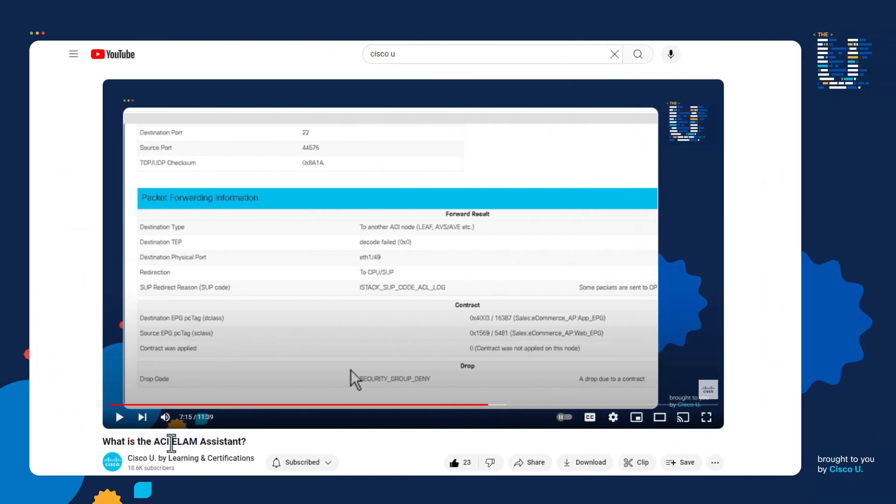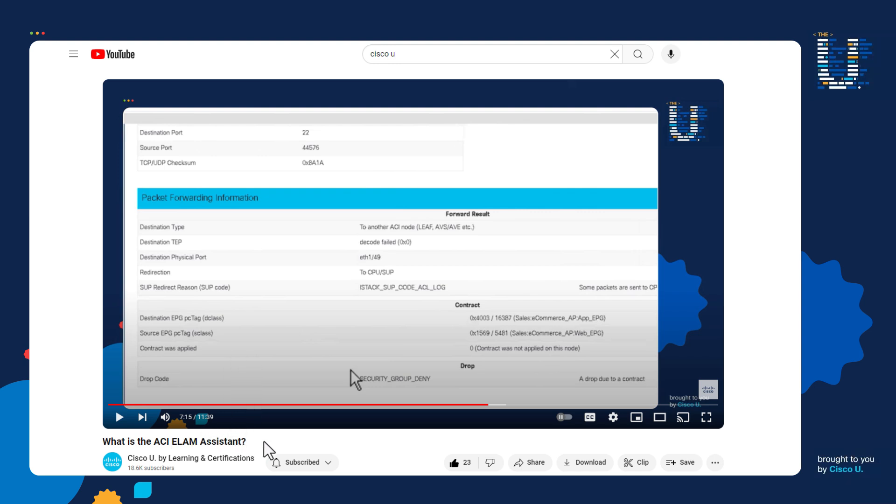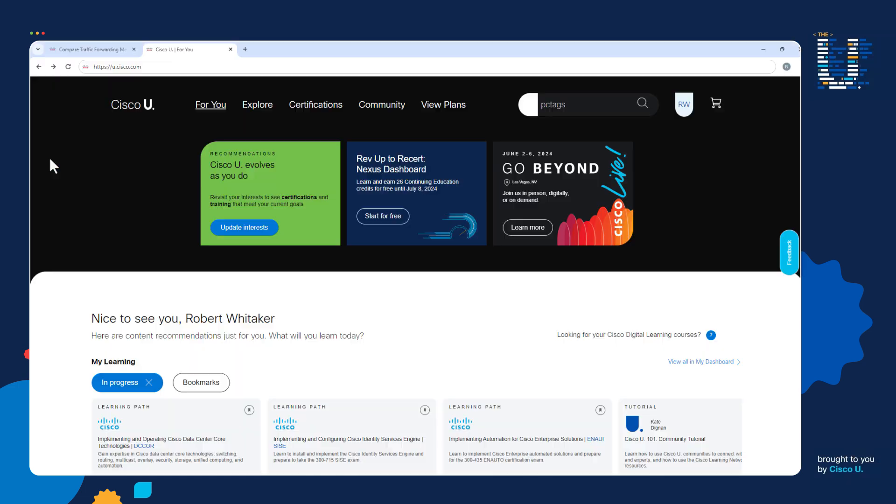Now you can actually see how PC tags get used in a leaf switches forwarding decision by using something called the ACI ELAM Assistant. I created a video that covers the ELAM Assistant. Notice right here, we're seeing references to PC tag IDs. If you're interested in learning more about the ELAM Assistant, I'll include a link to the video in the show notes.